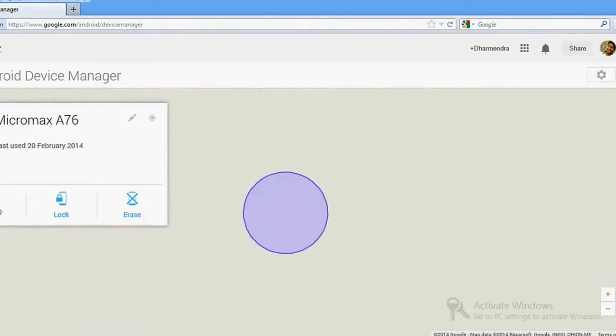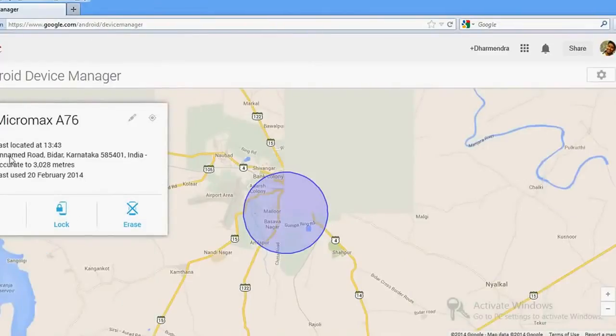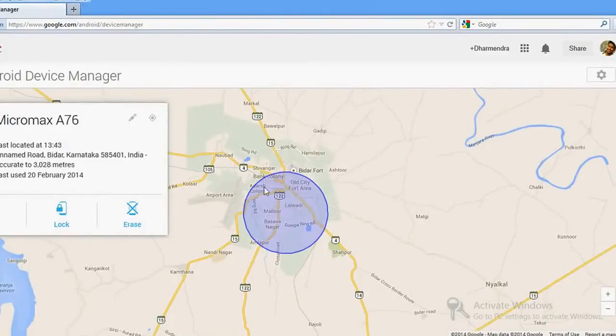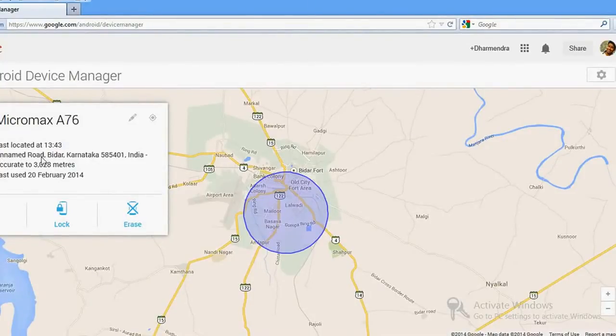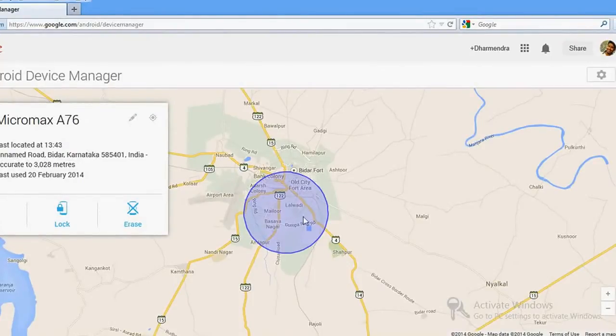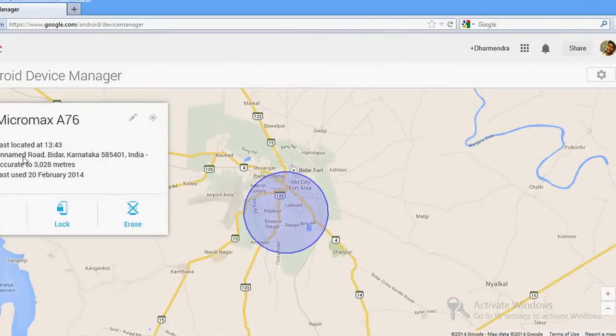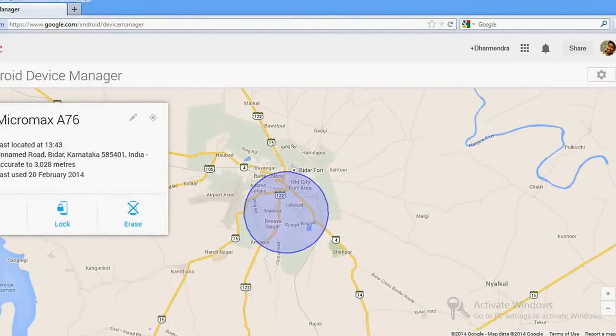Once it tracks, you'll have an option here to make it ring. The phone location has been tracked. Sometimes the road name cannot be shown—if you're in a very small locality, you'll get the exact area but the road name may not be mentioned. But if you're on a main road or main market, your location will be listed there. You have a facility—if you click here, it will automatically ring your phone wherever it is.